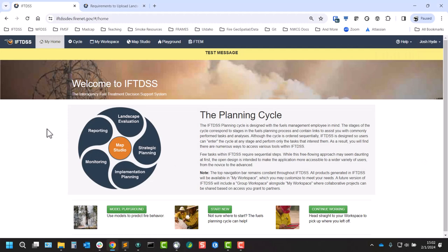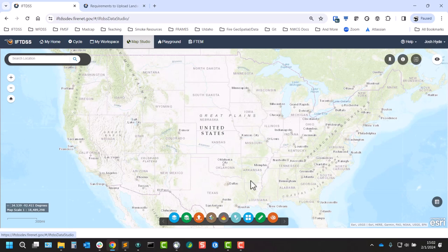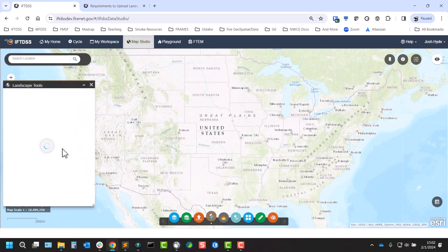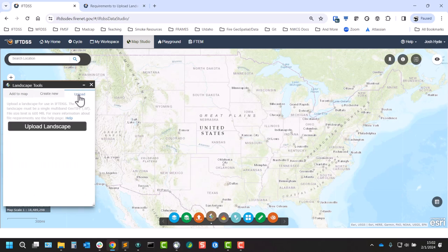So to upload a landscape, we can go to Map Studio. We'll select Landscape Tools, and we now have an upload tab in the top right. You can click upload landscape.